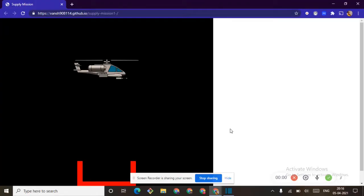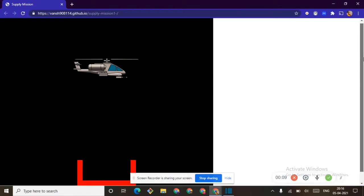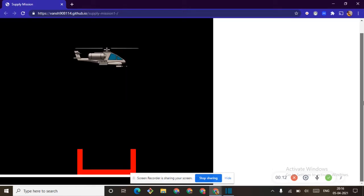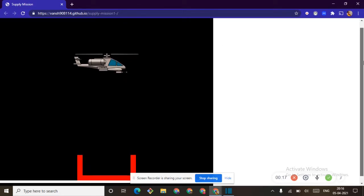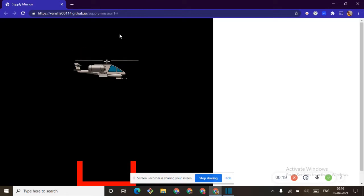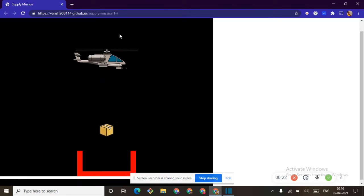Hey guys, welcome back to my videos. Today this is the output of the game — the box is rolled down and we are not going to see any of them. So let's get started. This is our latest video and it's been a pleasure. I want to give this pleasure to all of the people of Hindustan.